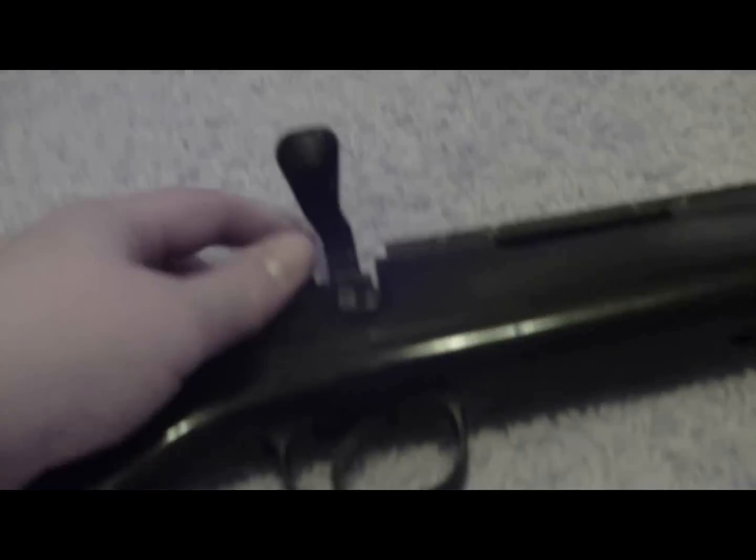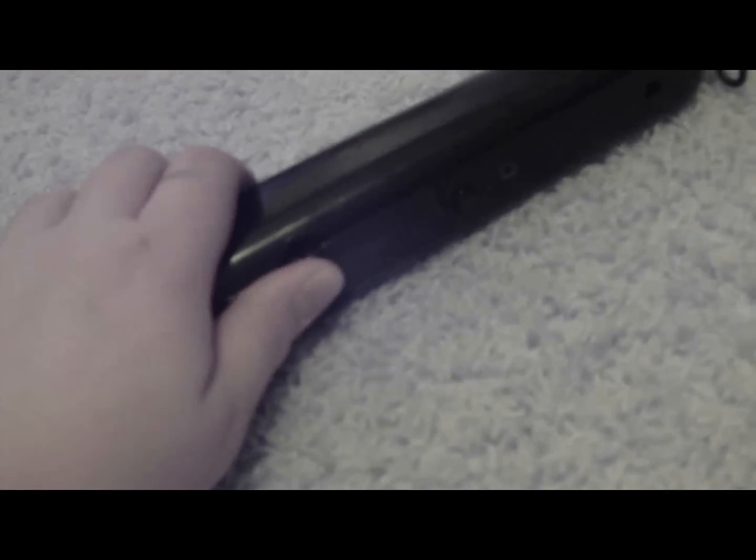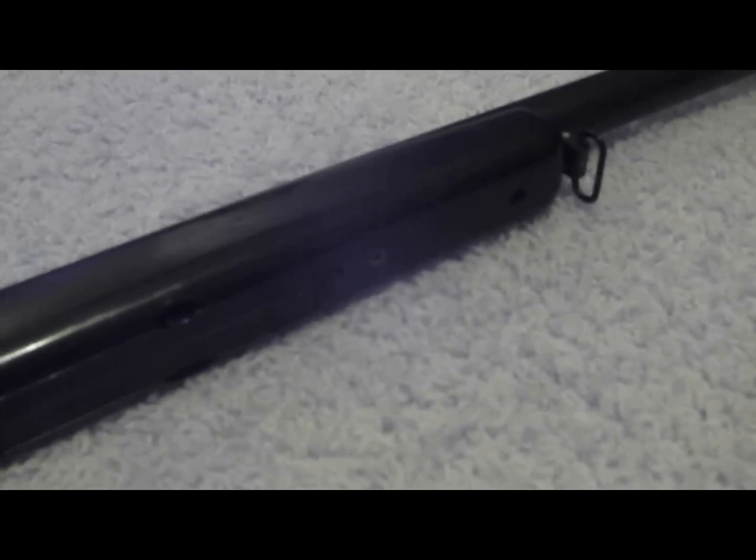Now I don't know if this is a problem with just mine or if everyone has this problem. But when you're pulling back to charge your round, you have to have your fingers on the magazine so that the bullet actually goes up into the firing chamber. I don't know if that's just me or if that comes with everybody's.